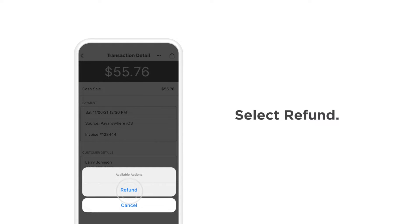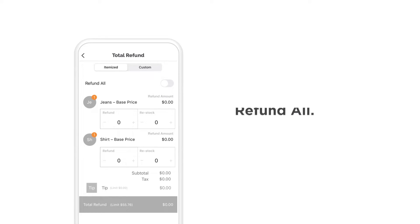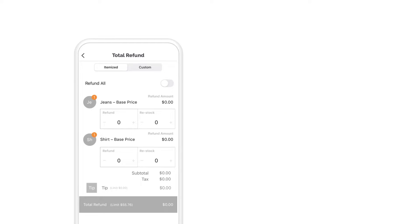You will have the option to refund the entire transaction, process an itemized refund, or enter a custom refund amount.